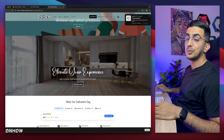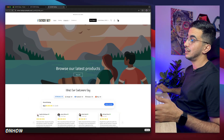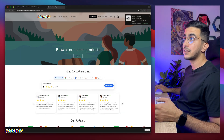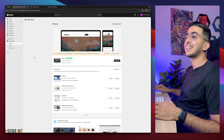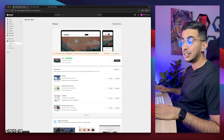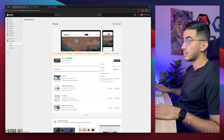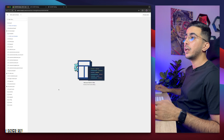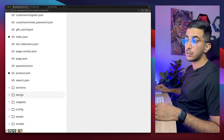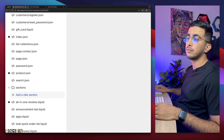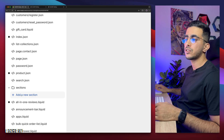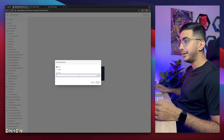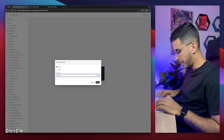I already removed the banner so let me reload the page — as you can see, no more banner here. To add the banner, head back to the Shopify dashboard, click on Online Store, then click on Themes, then click on the three dots next to Customize and click on Edit Code. It will take you to the code editor for your Shopify theme. On the left panel, you see the folder that says Sections — simply click on it to expand it, then click on Add New Section, because this is our own custom code. Name it video-banner.